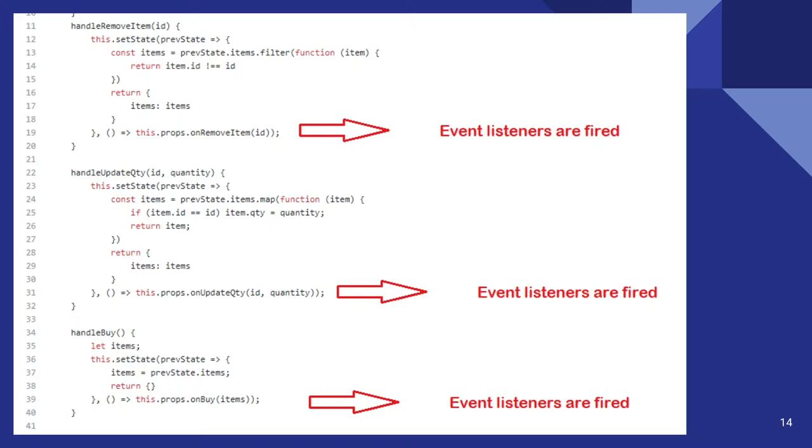This is how I trigger the event listeners. So whenever an item is removed, an event will be triggered. Whenever a quantity is updated, an event will be triggered.